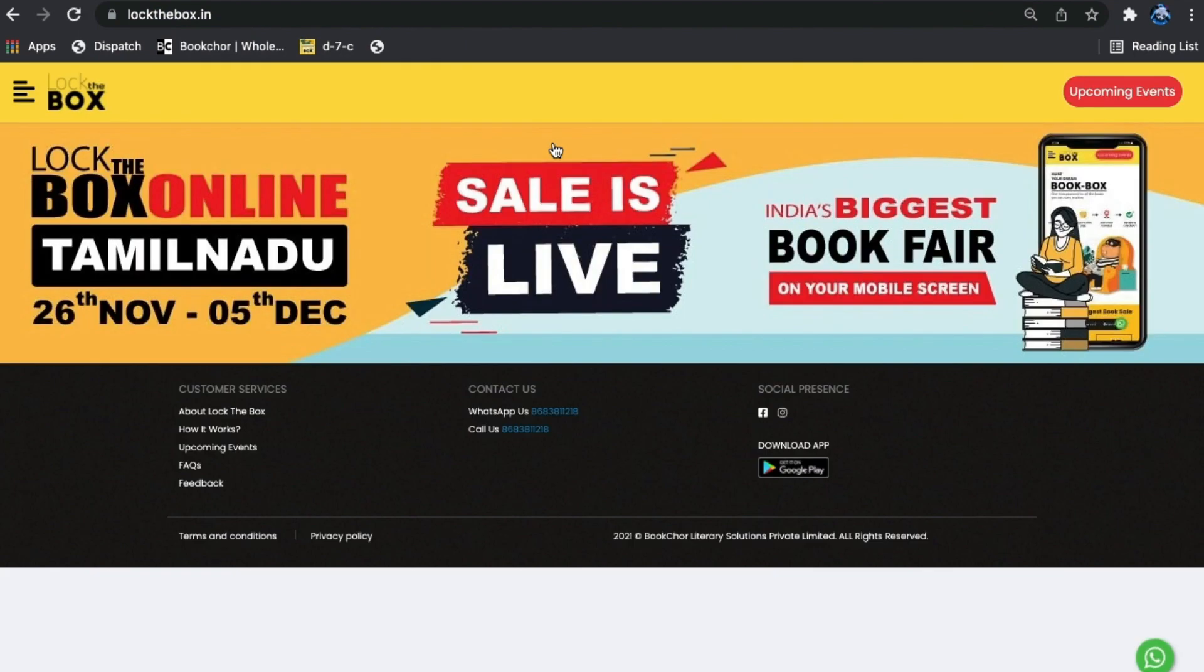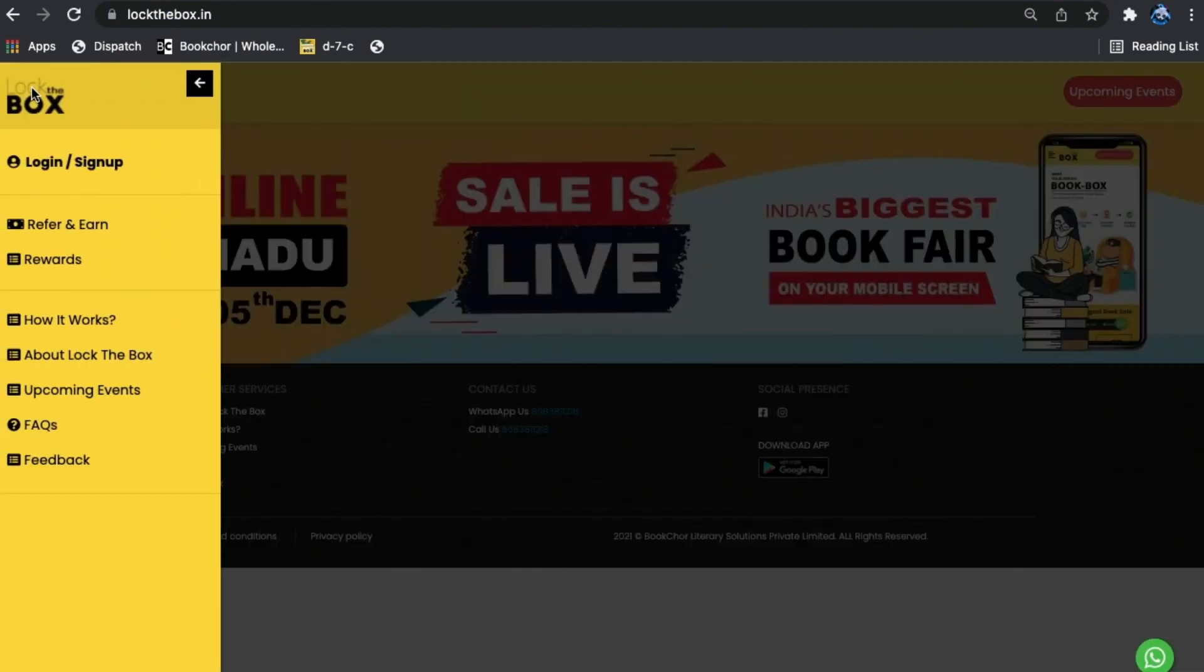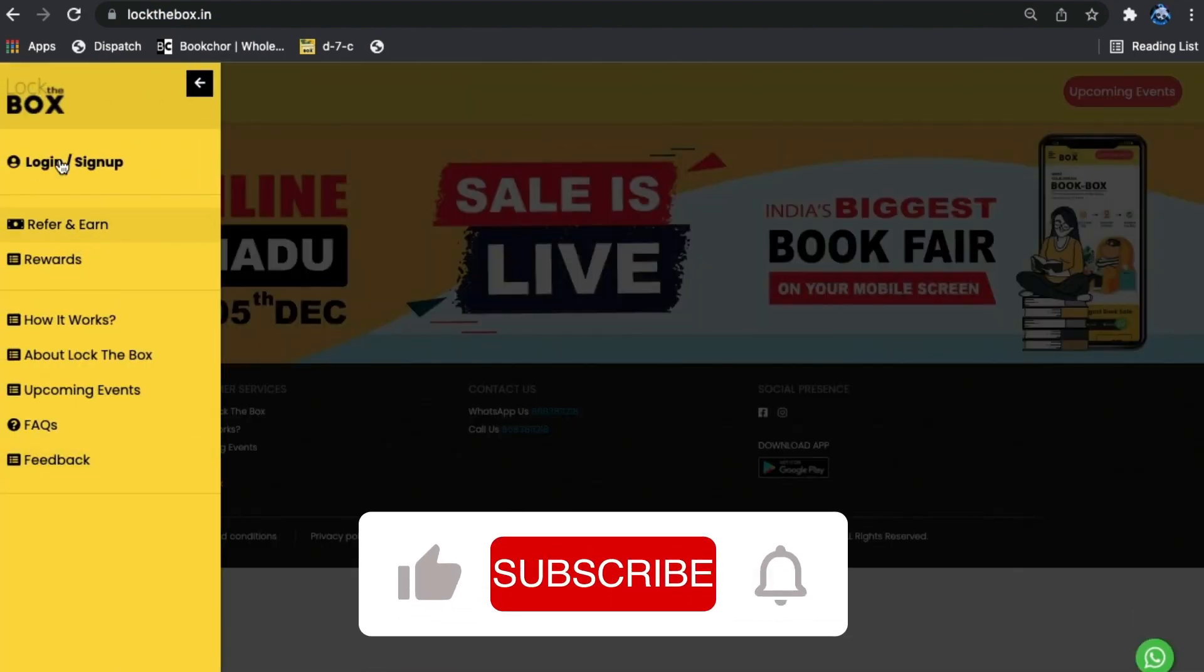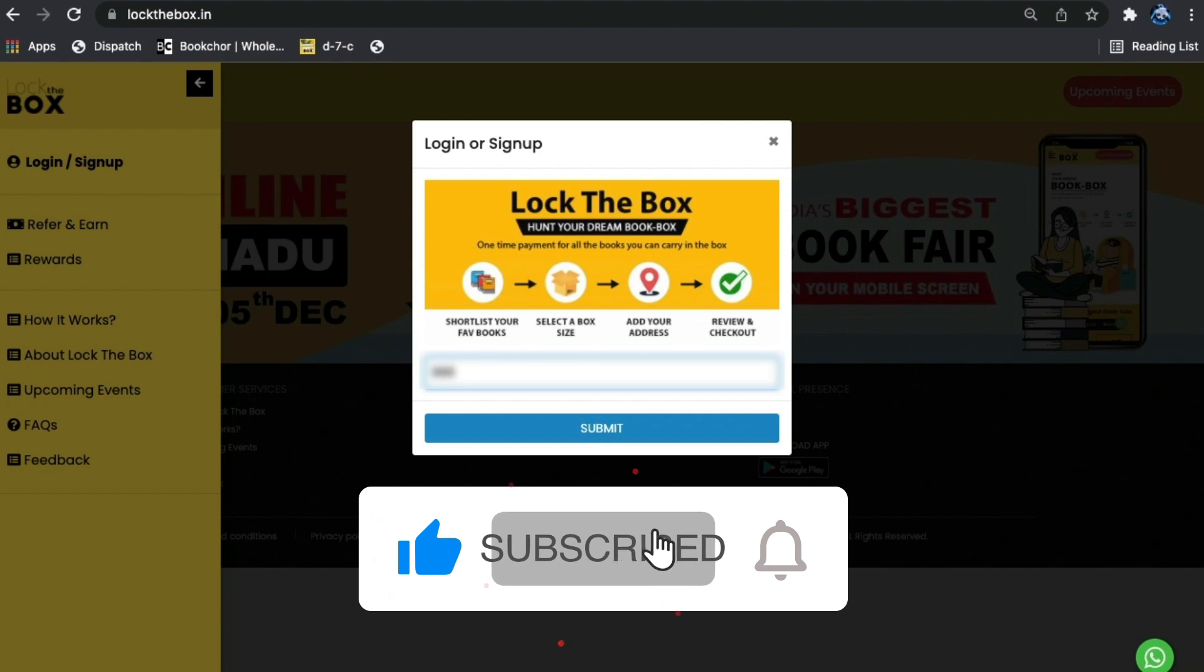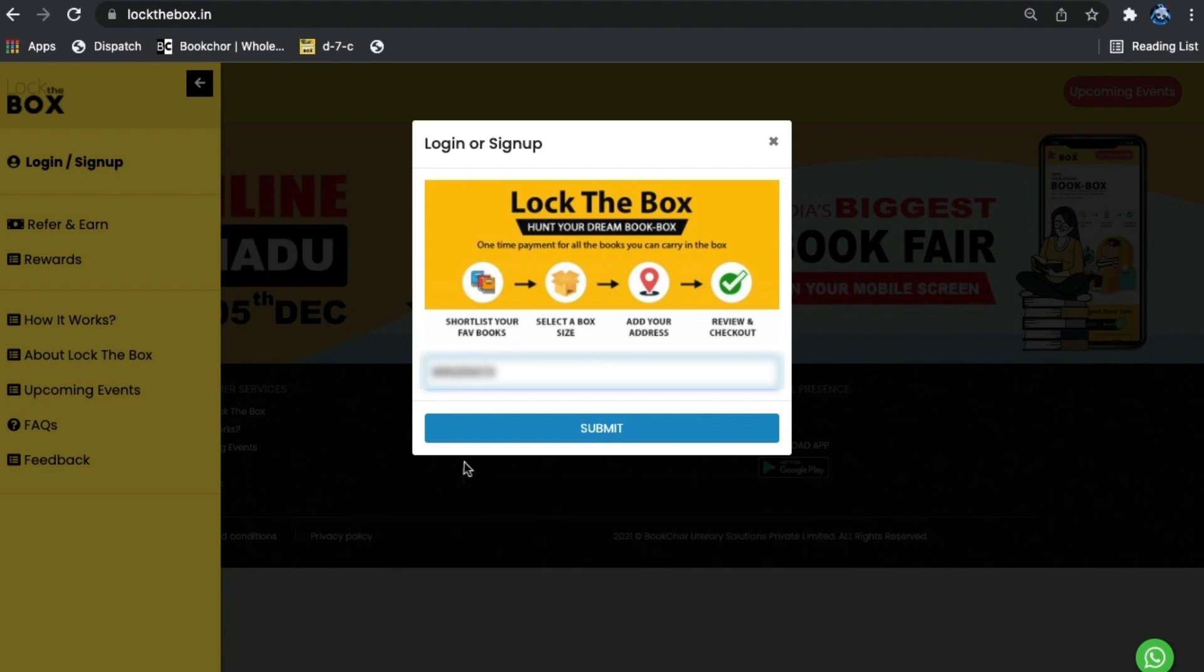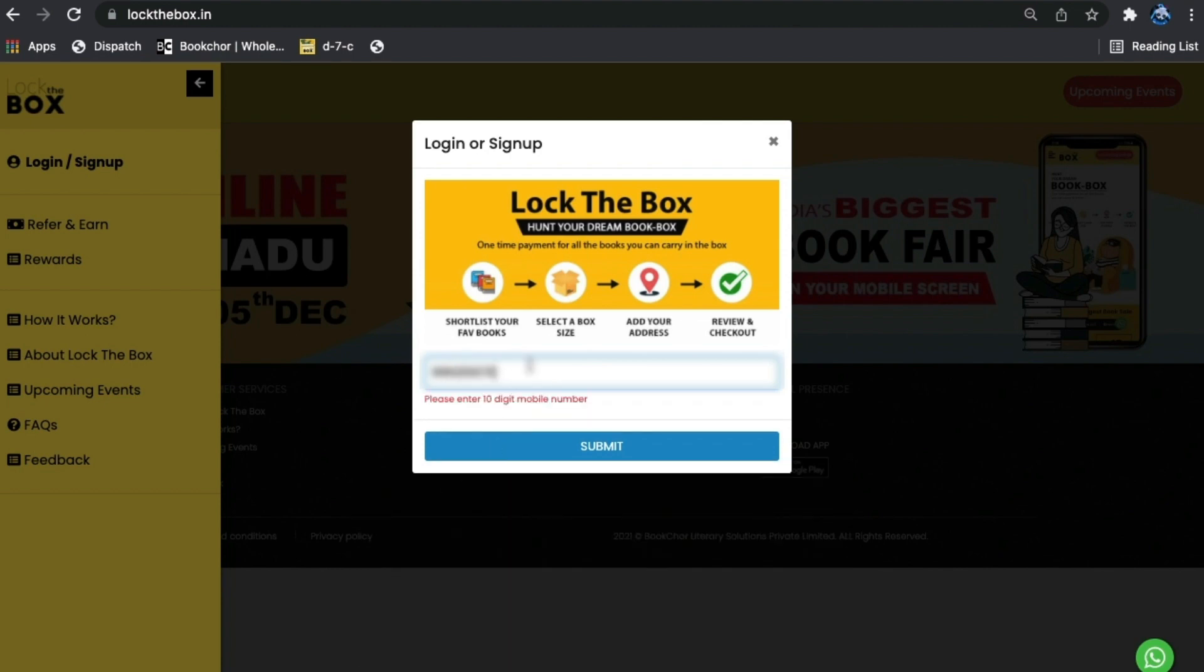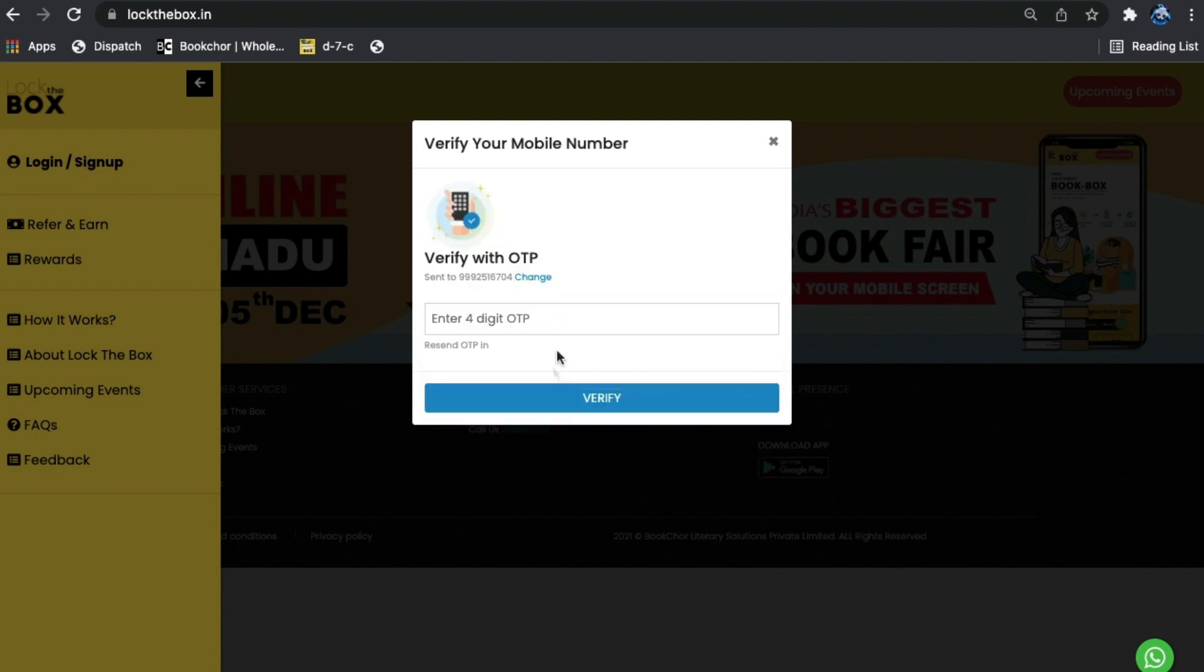Visit www.lockthebox.in. Here we are on the login page. Enter your mobile number and you receive a four-digit one-time password. Enter the OTP.